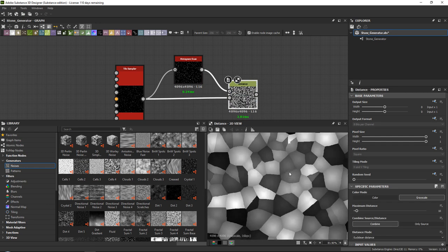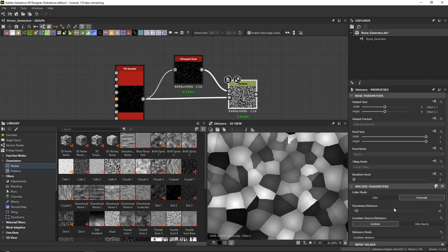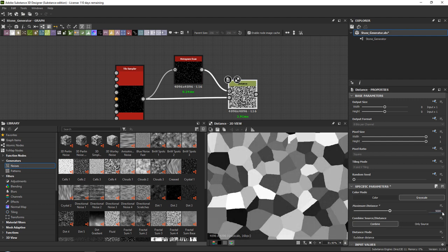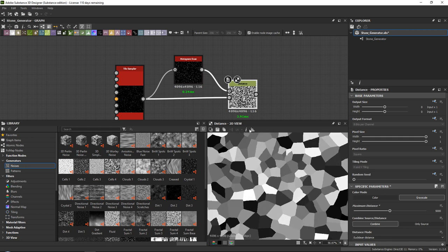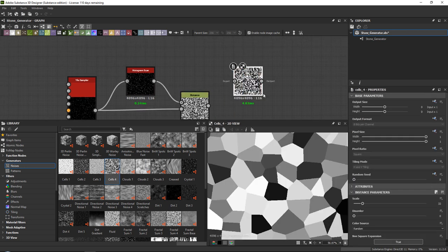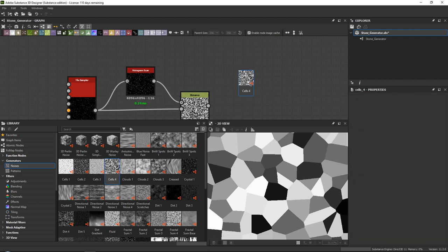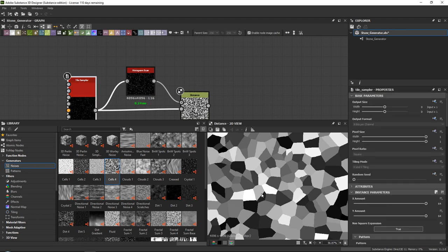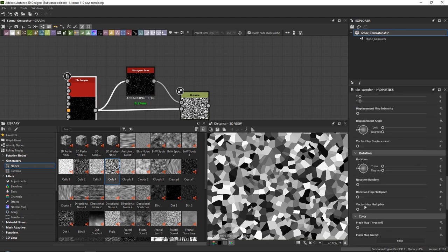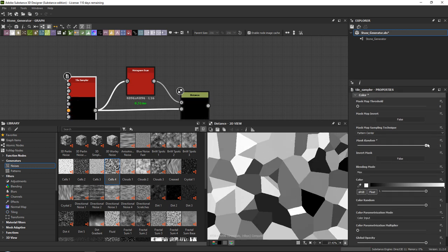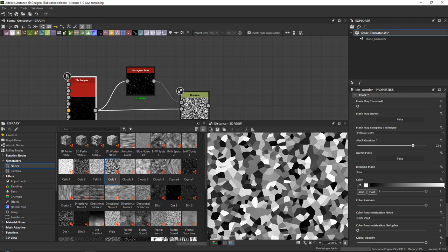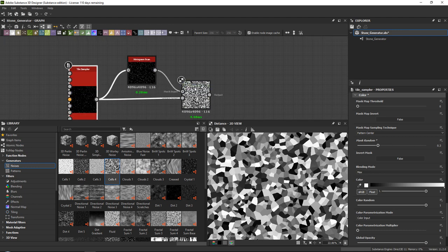What the distance node does is push out all of our pixels based upon our mask. If we set our maximum distance very high to something like 5,000, you get this effect — almost similar to the cells noise, but instead we now have full flexibility over the scaling and amounts. If you go down with your mask random, you can see we have full control over the scaling of our stones.